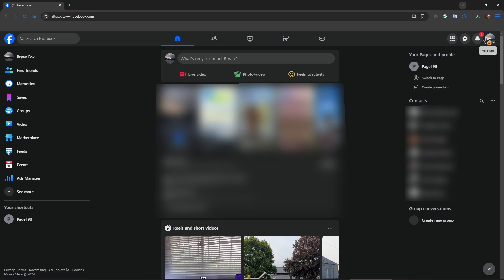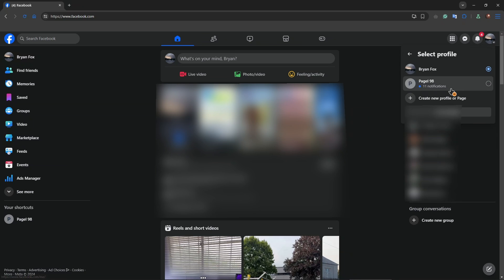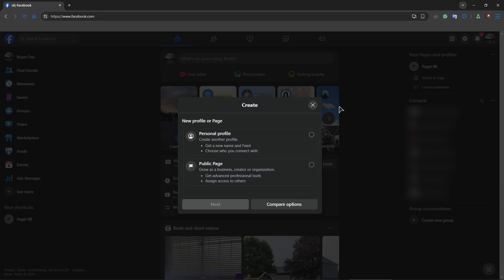For that, just click on the account in here and then click on 'See All Profiles.' It's very simple. As you can see, you can have different profiles by using one email — I already have one right over here. Then just click on 'Create New Profile or Page.'